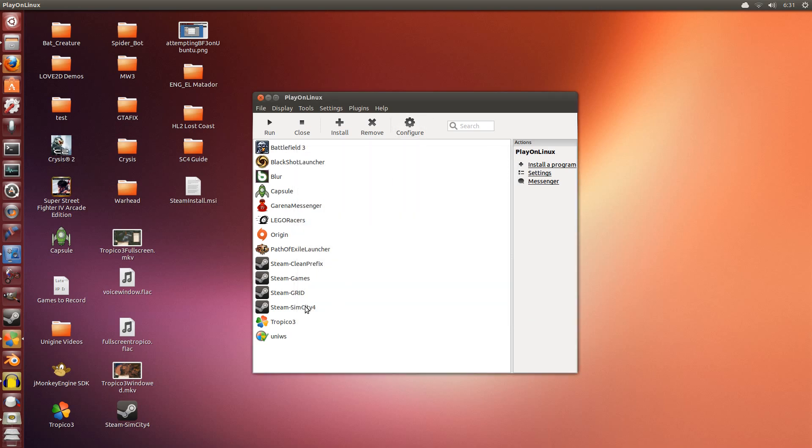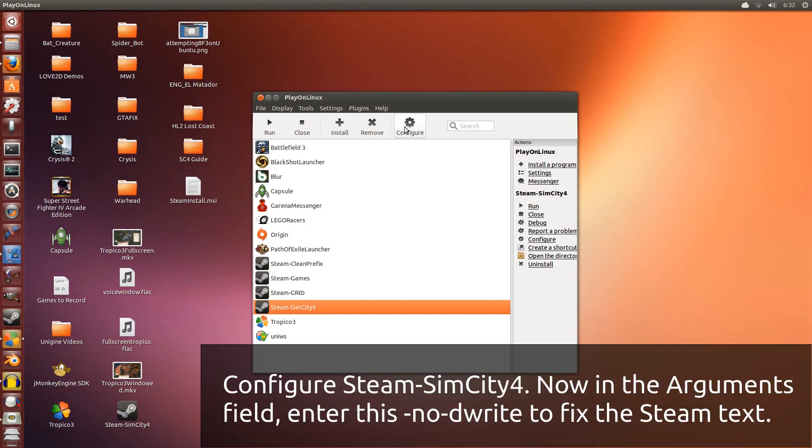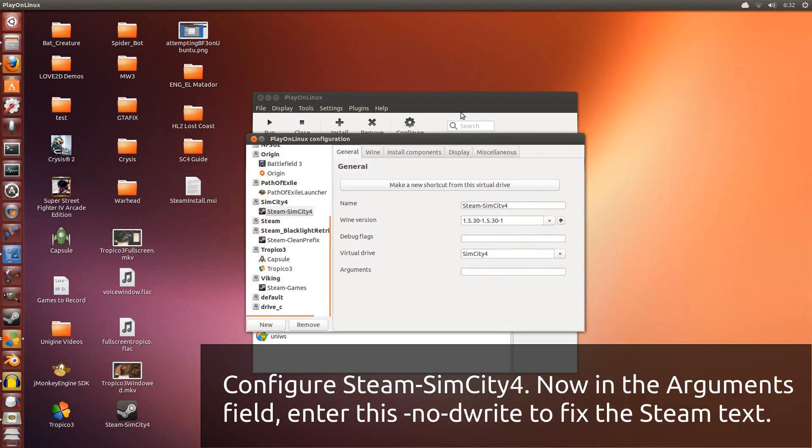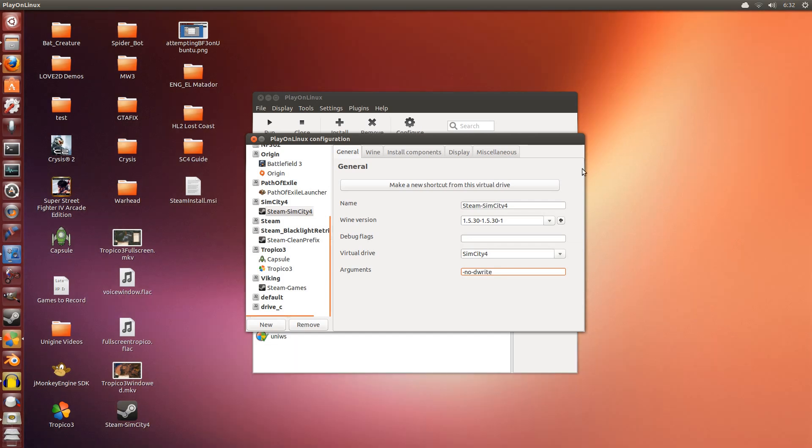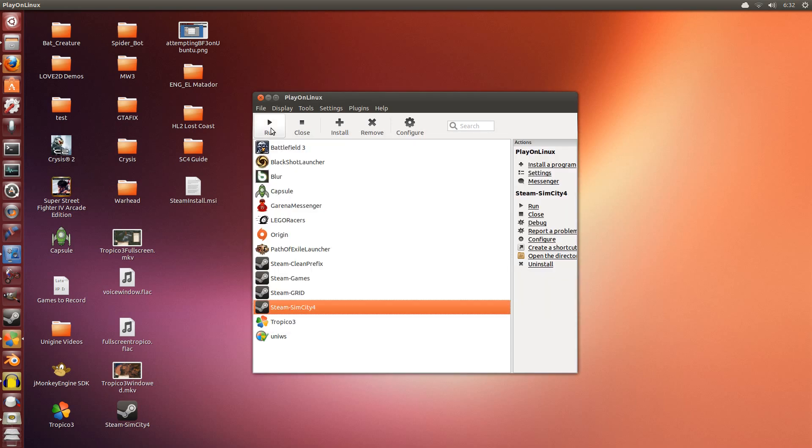Now we have Steam installed, but we do not have SimCity 4 installed yet. So we're going to configure this. Select the Steam we just installed and click configure. The first thing we're going to do is fix that no text issue. We're going to put -no-dwrite. Hit enter. So what we've just done is make sure that there will be text for Steam. Close that.